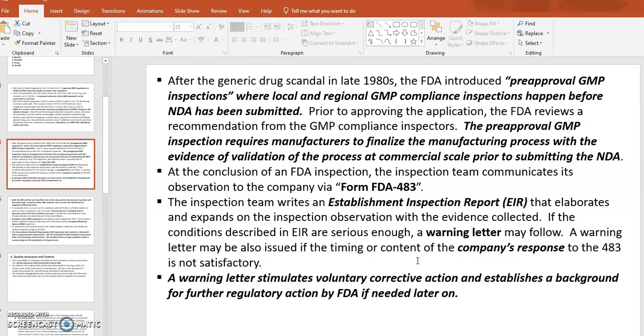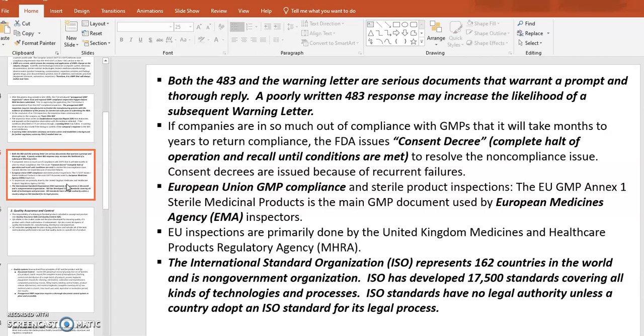A warning letter stimulates voluntary corrective action and establishes a background for further regulatory action by the FDA if needed. Both Form 483 and the warning letter are serious documents that warrant a prompt and thorough reply. Companies typically have a short window — about two weeks — to respond. If the response is poorly written, it may trigger a subsequent warning letter.